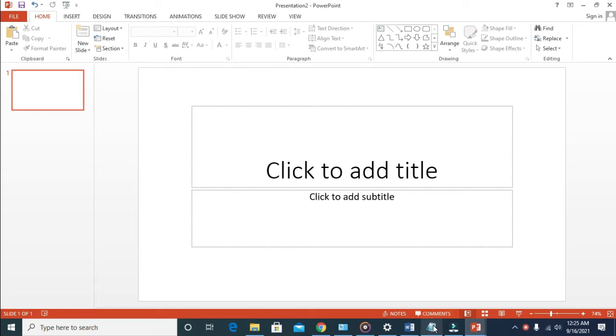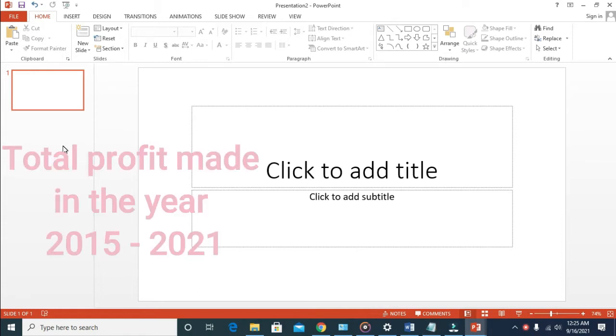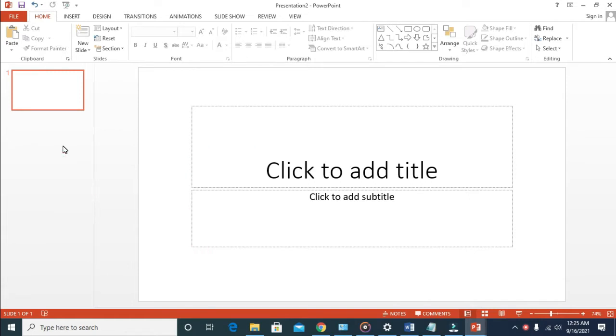Good day everyone. In this video, I will show you how to create a bar graph in PowerPoint. For example, we'll create a bar graph of the total profit we made in the years 2015 to 2021. Let's use that as an example in this tutorial.